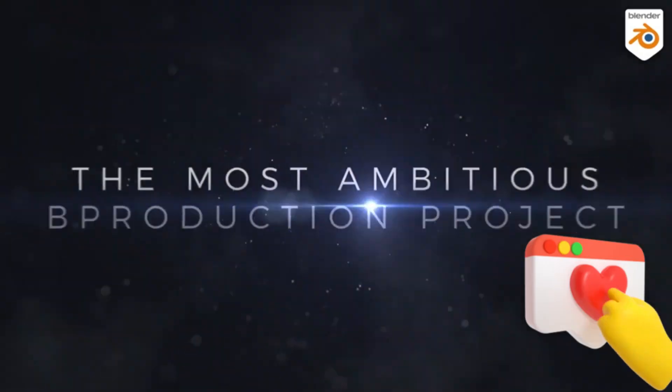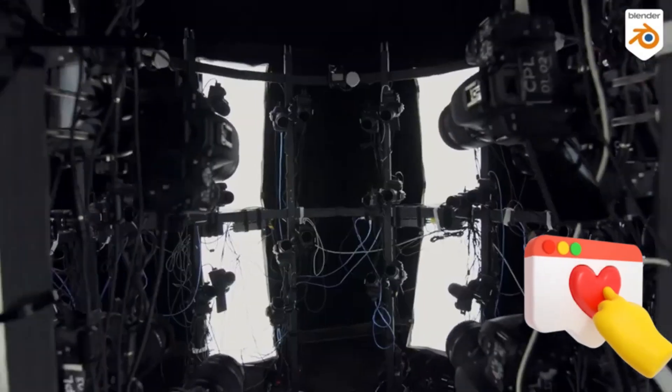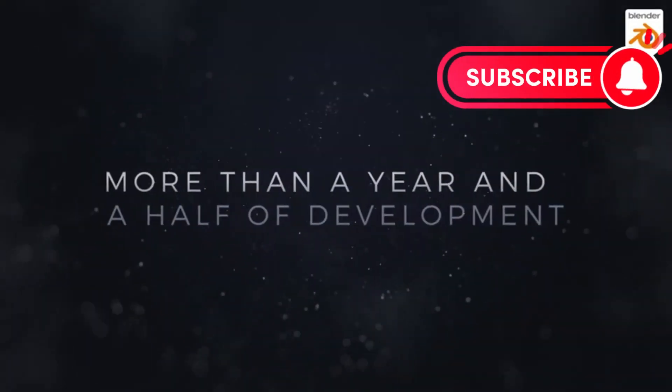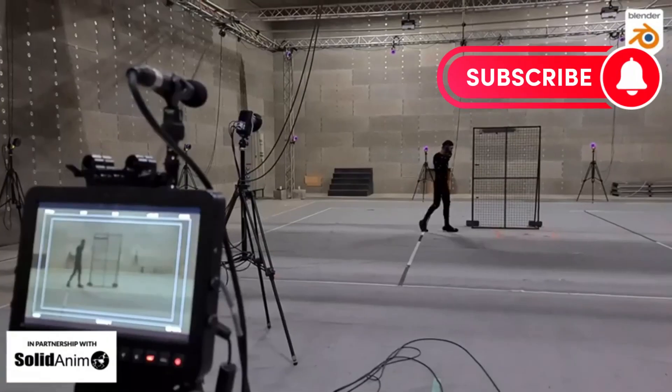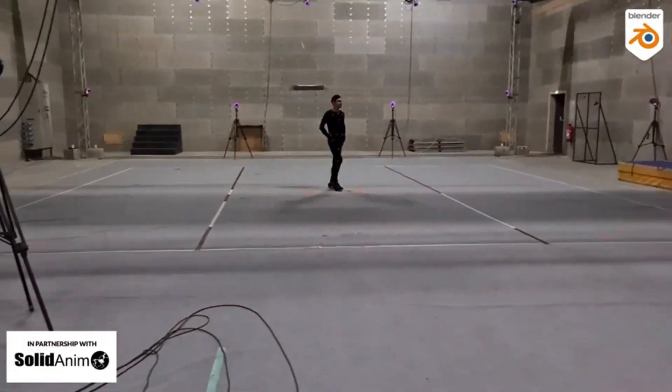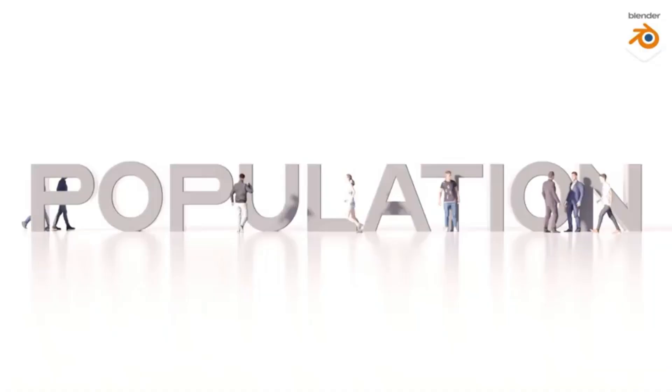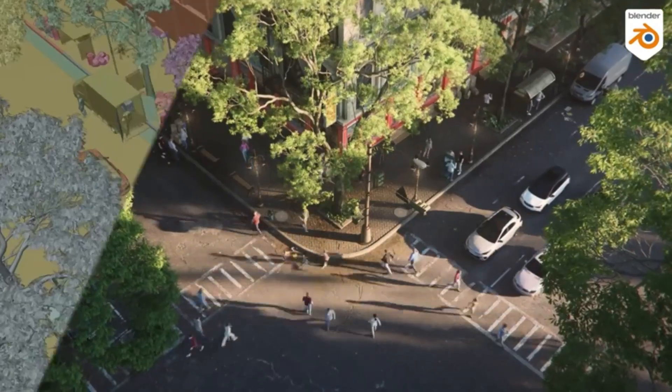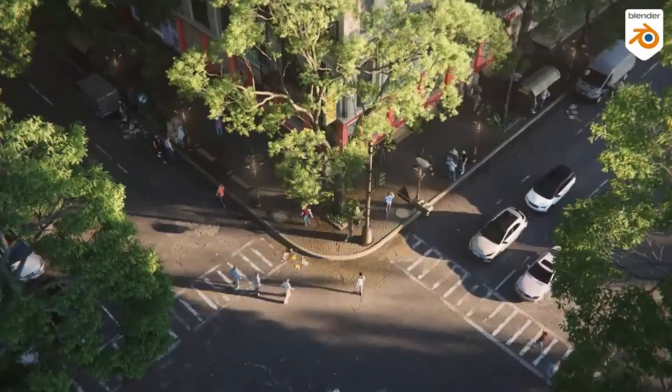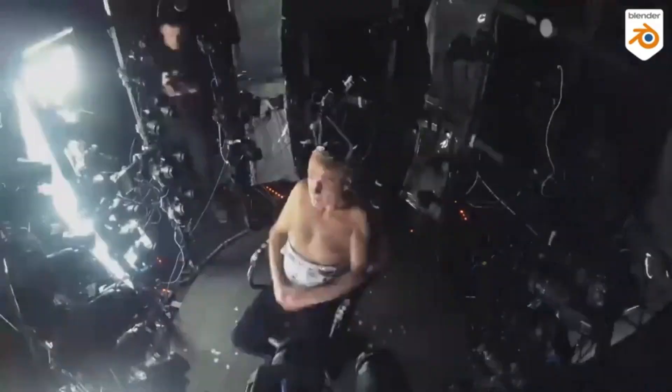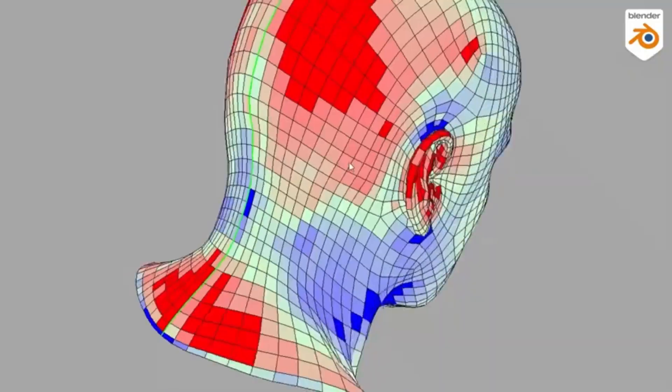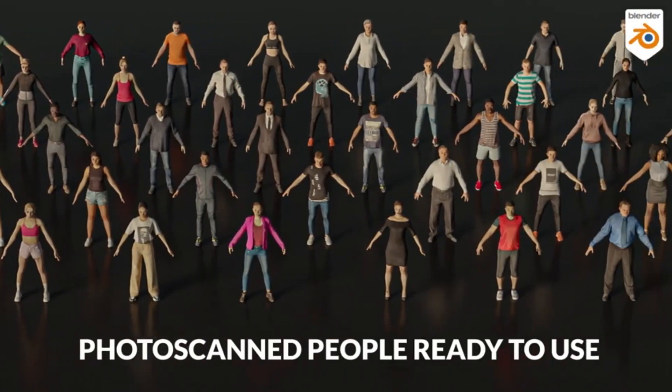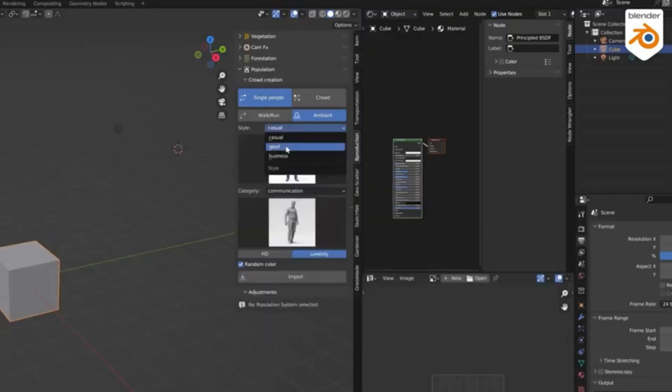Hey there, Blender enthusiasts! Today, we're diving into the phenomenal world of Population, an amazing crowd simulator add-on for Blender that will revolutionize your 3D animation projects. Imagine populating your scenes with just a few clicks. Sounds too good to be true, right? But with Population, it's a reality.